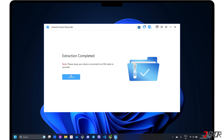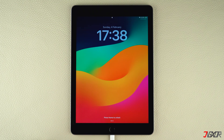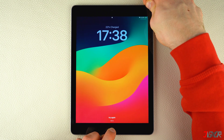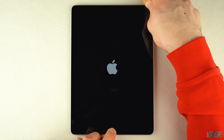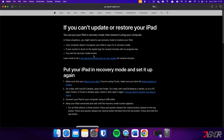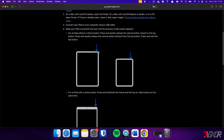Once the firmware has been successfully downloaded and extracted, you will need to put your iPad into recovery mode. For iPads with the home button, press and hold both the home button and the top or side button at the same time, and release them once you see the recovery mode screen. If your iPad does not have a home button, press and release the volume buttons respectively, then long press the top button until the recovery mode screen appears.